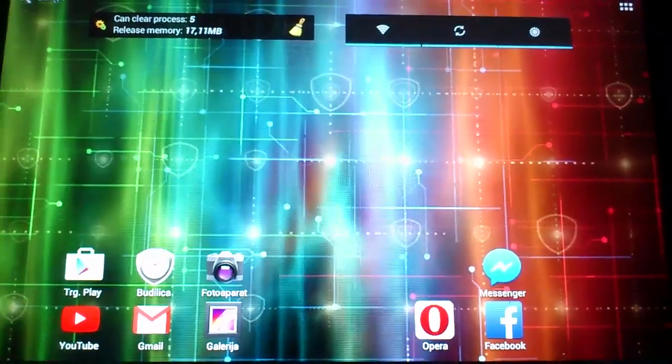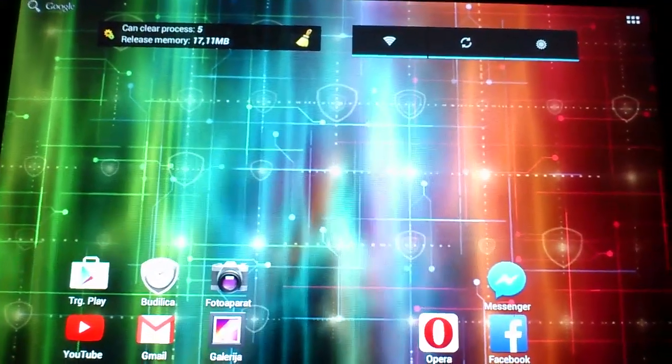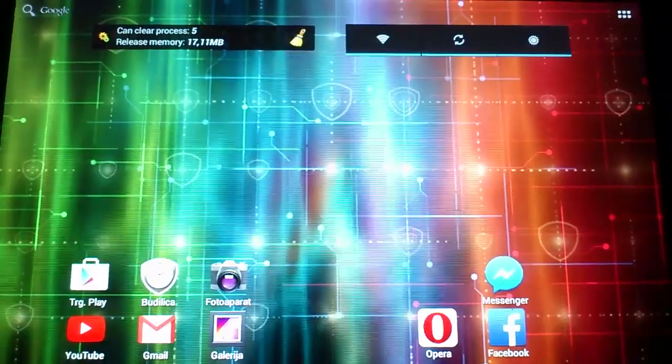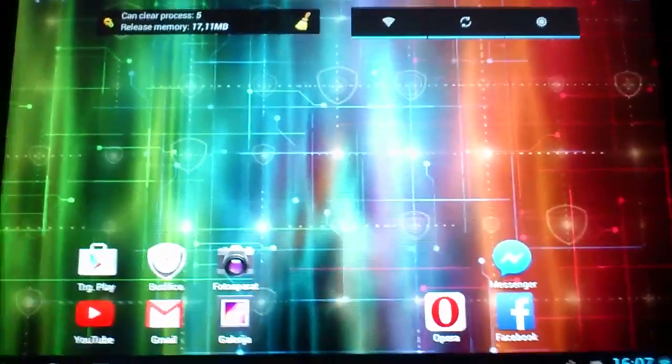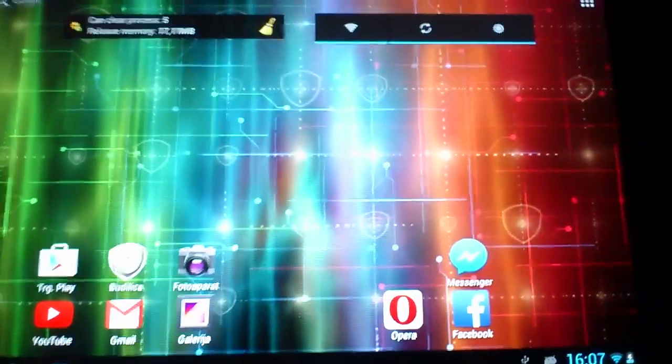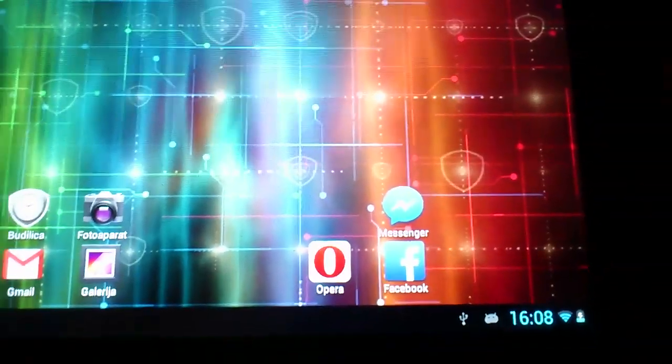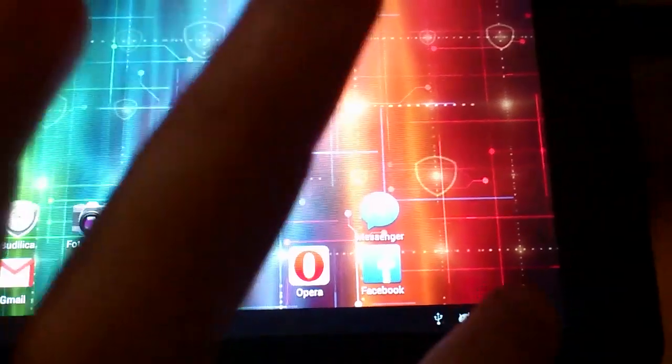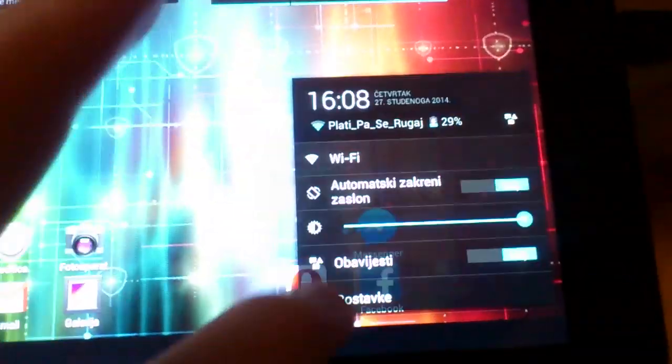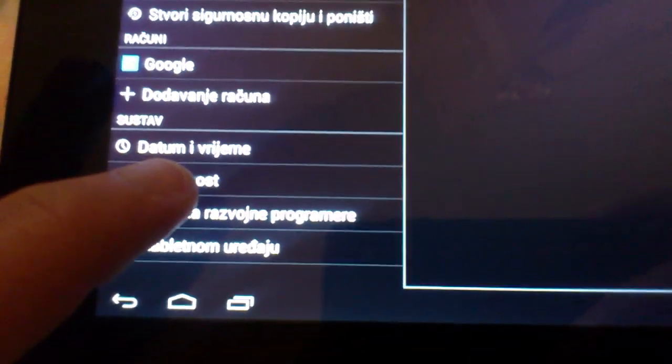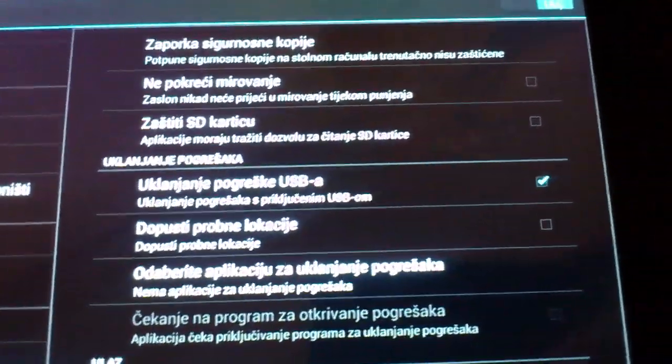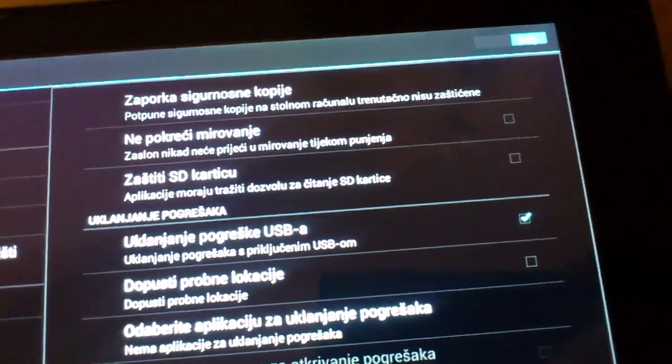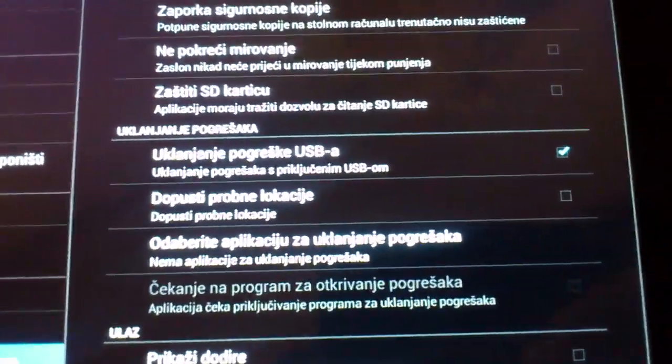Greetings everyone, CreationXTC here. Today I'm going to show you how to root the Prestigio MultiPad Pro Duo. First things first, go to settings and on the bottom side, go to developer options and enable USB debugging. That's it for that part.